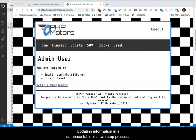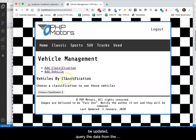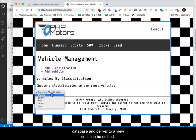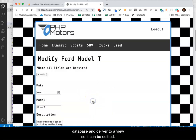Updating information in a database table is a two-step process. Step 1 is to identify the particular item to be updated, query the data from the database, and deliver to a view so it can be edited.